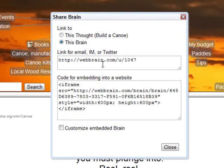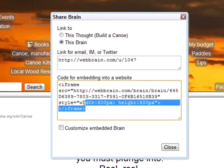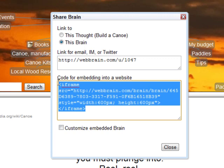Below these settings, we have the actual code for embedding this particular brain into your website. If you've ever embedded a YouTube video into your blog or website, you'll be very familiar with this process.